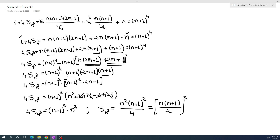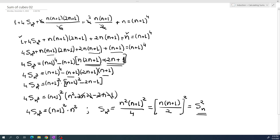So the sum of cubes equals the square of the arithmetic sum: S_n³ = [n(n+1)/2]². Thank you for your attention. Have a nice day!